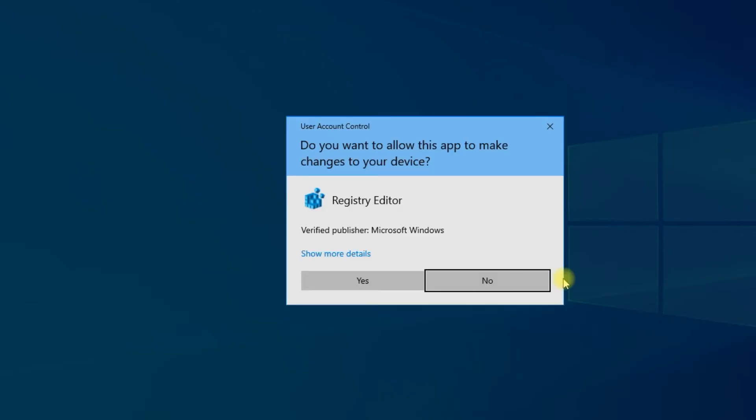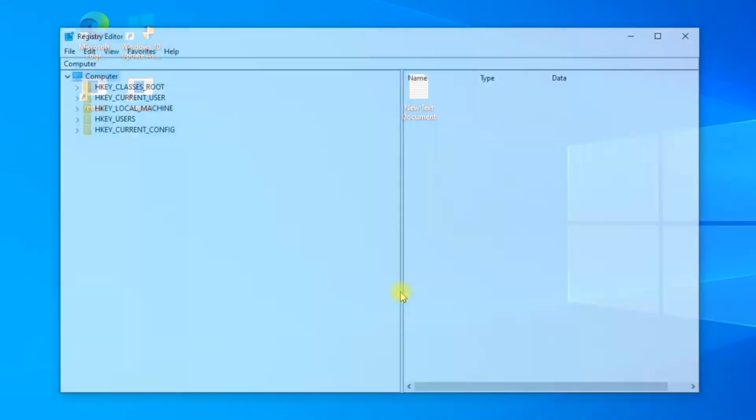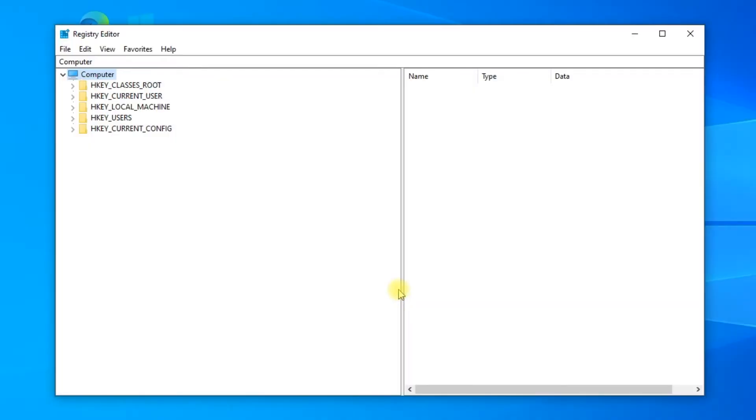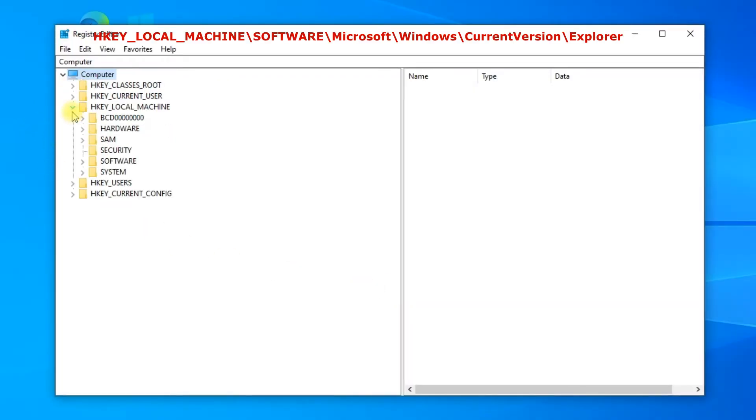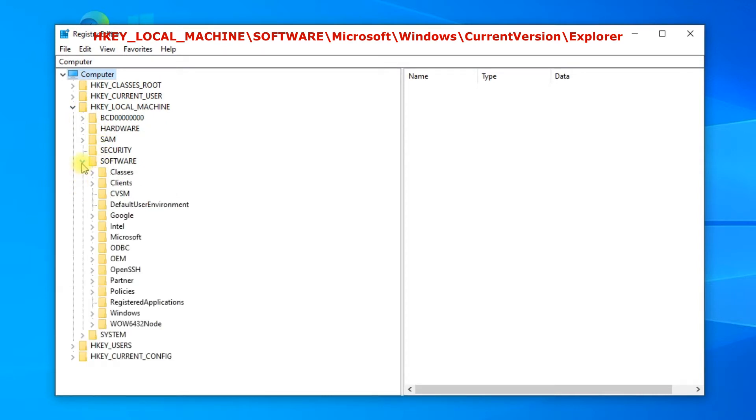In the registry, go to the next path: HKEY_LOCAL_MACHINE, Software, Microsoft, Windows, Current Version, Explorer.